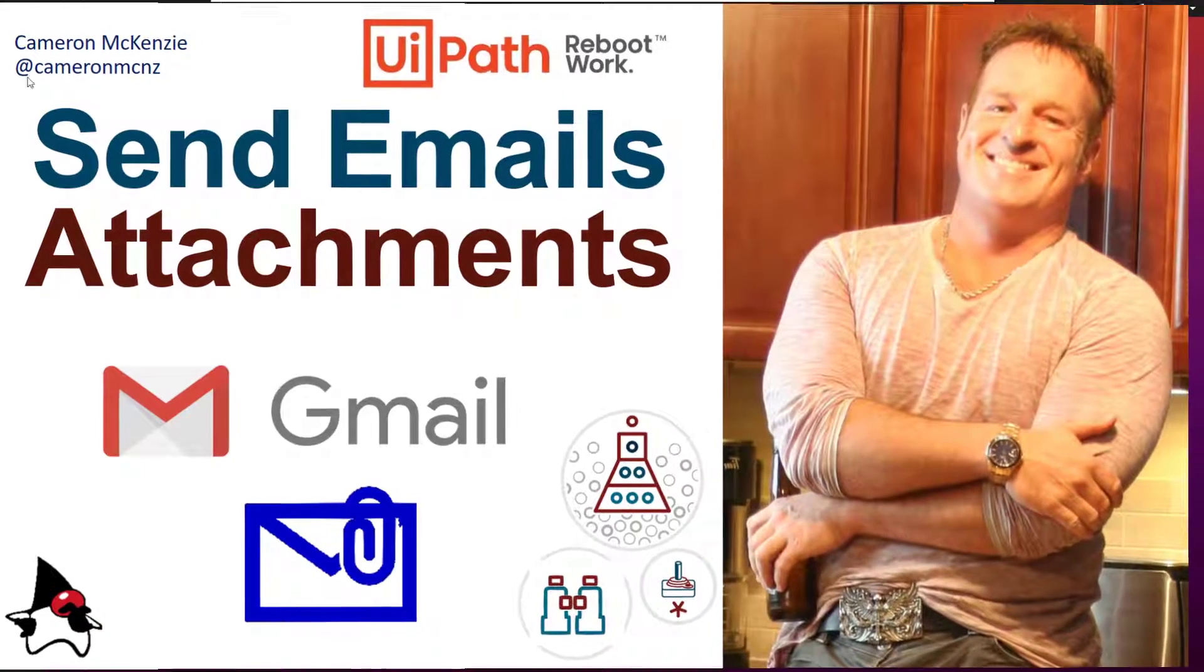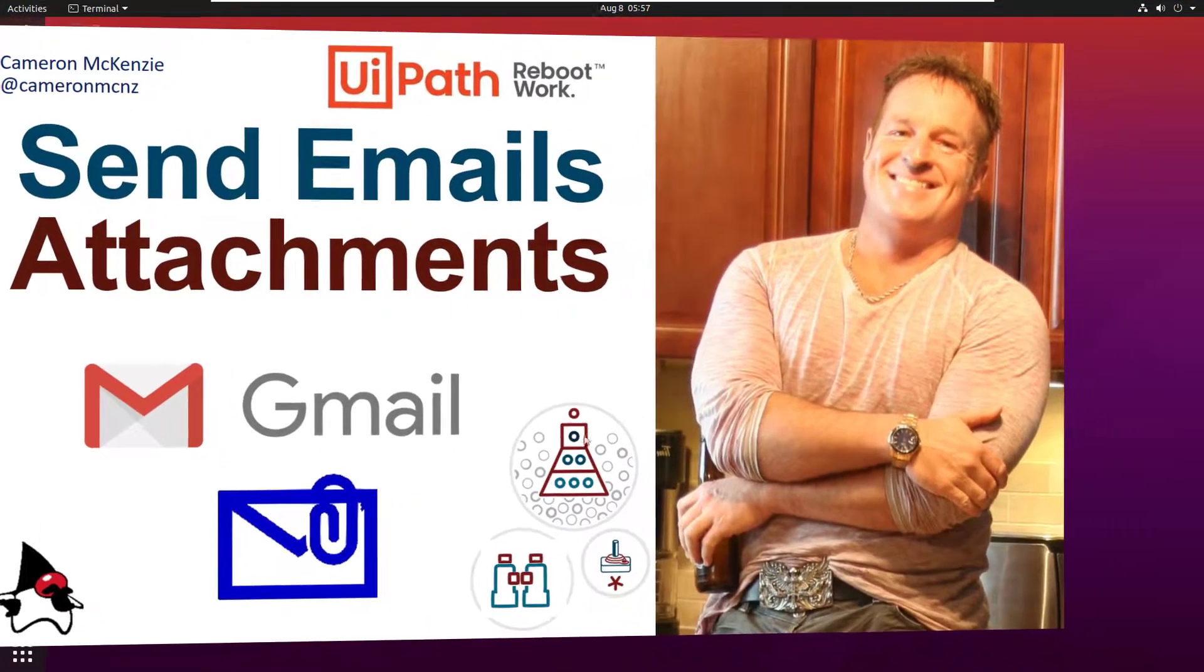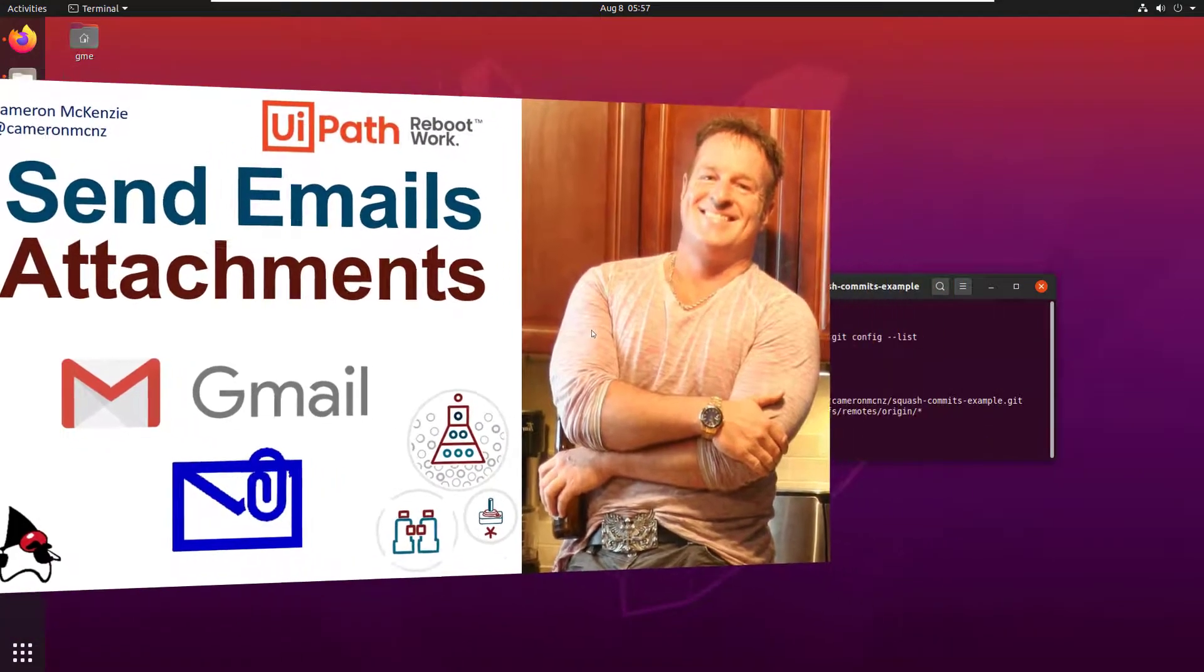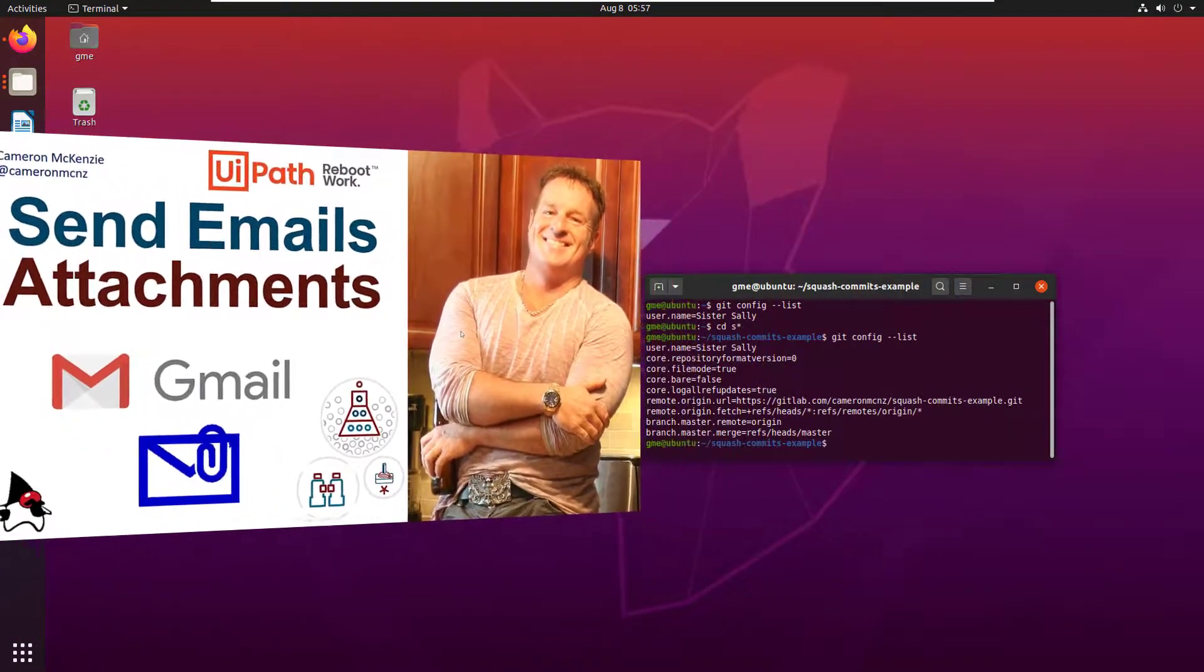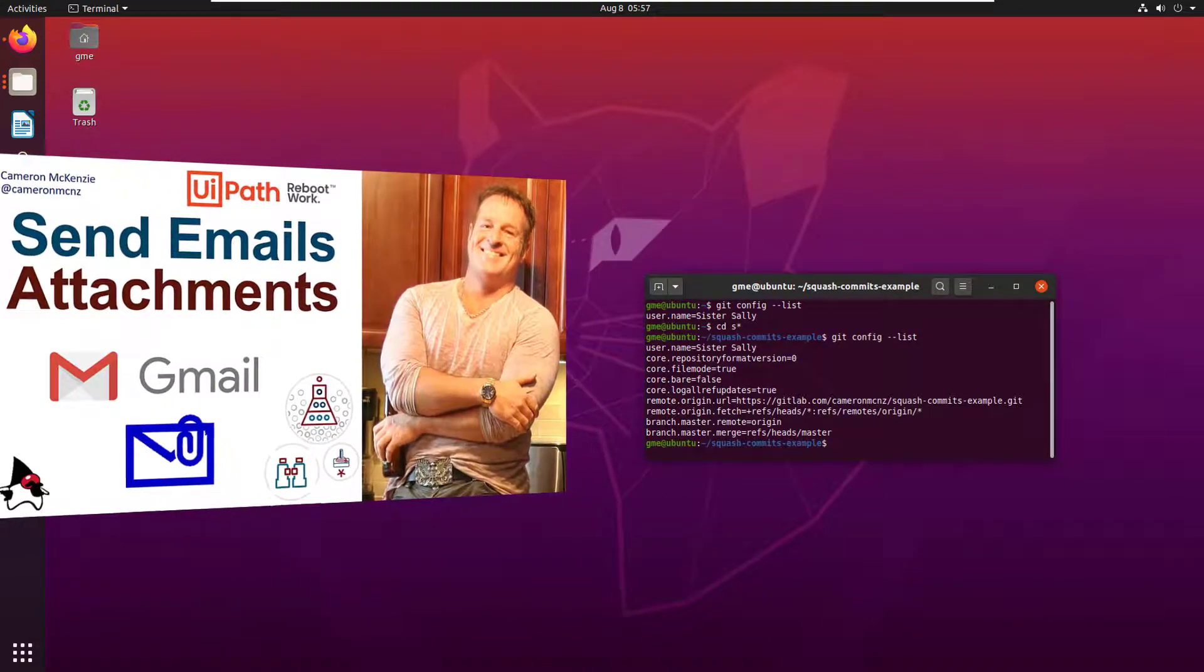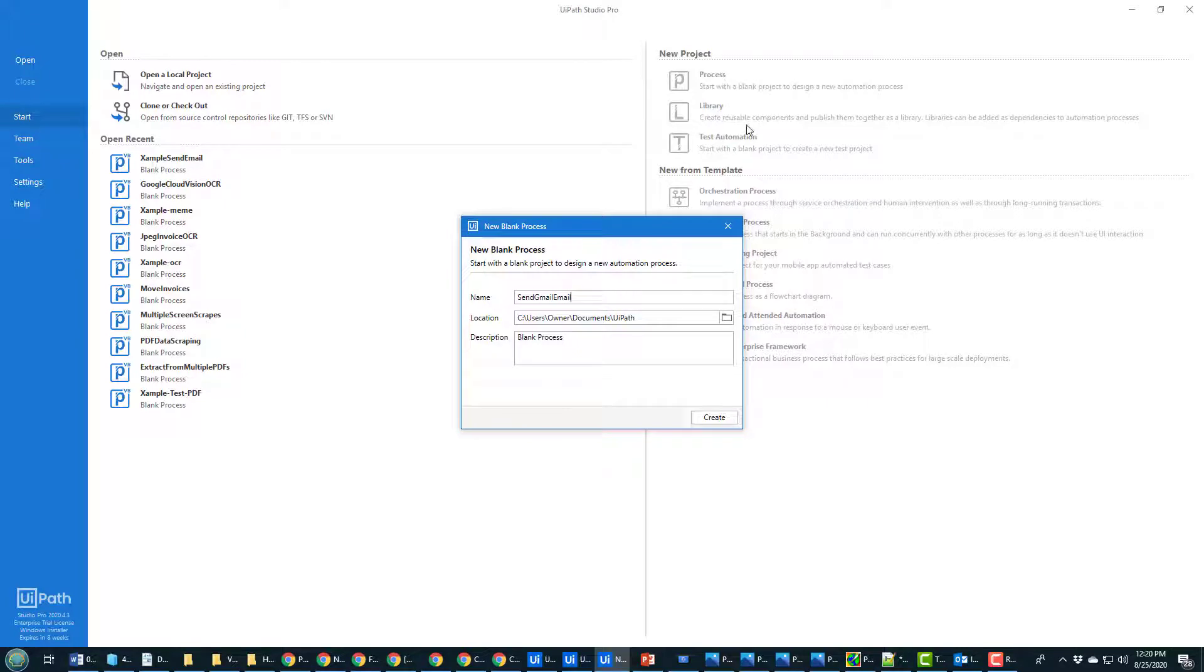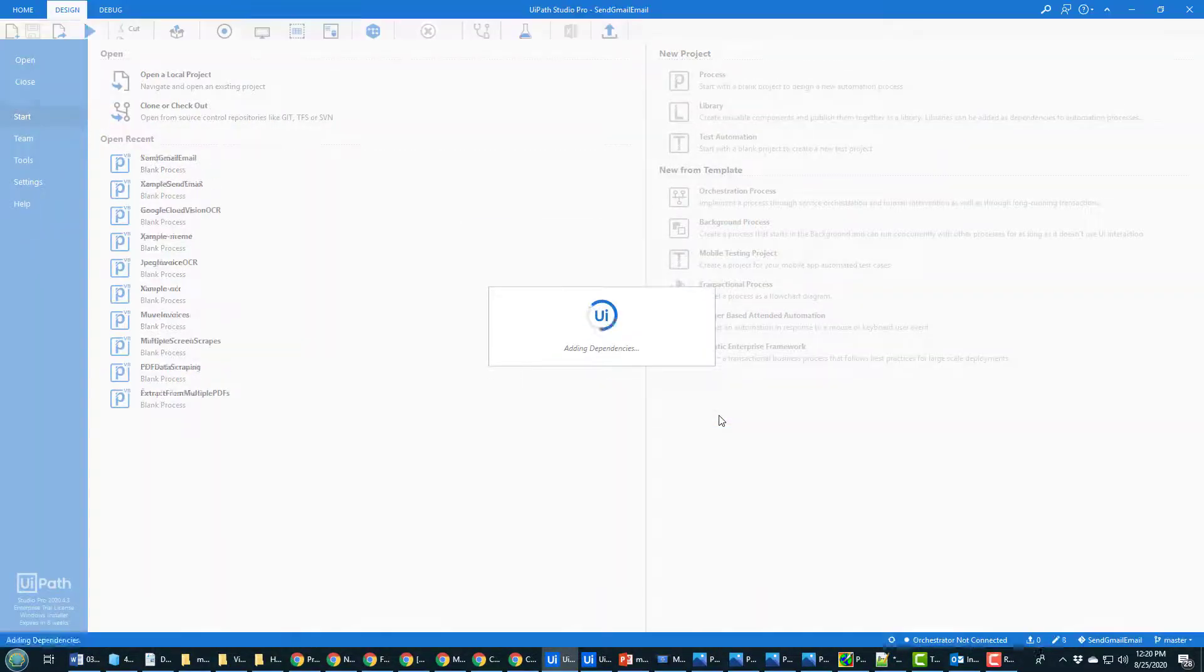Hi, I'm Cameron McKenzie at CameronMCNZ on Twitter, and I wanted to show you how to use UiPath to automate the sending of emails that have attachments in them, specifically using Gmail. I'll start this off by creating a new process project and I'll call it Send Gmail Email. Click create, and it's really super simple to send an email and even an attachment using UiPath.